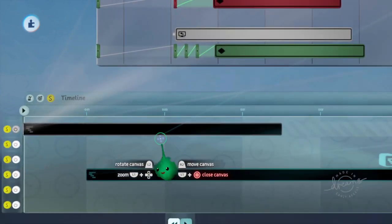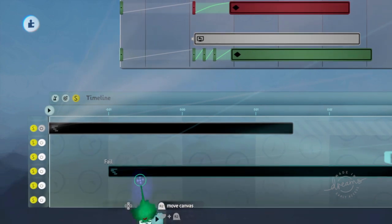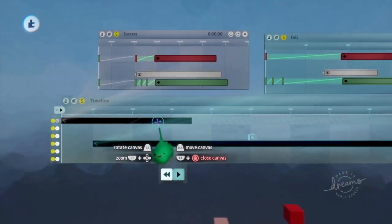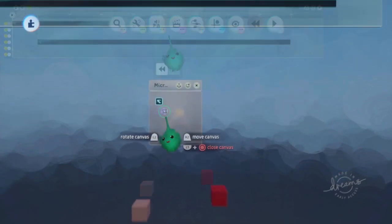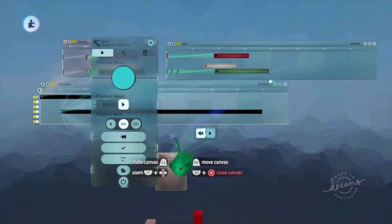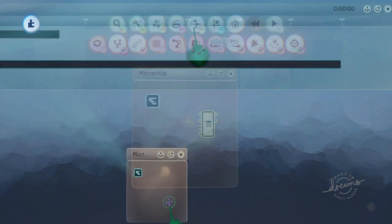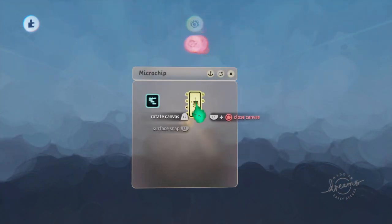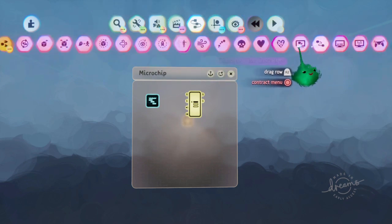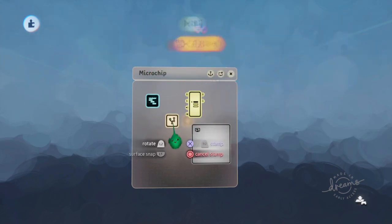We want to turn the failure timeline on and the success timeline off if we've failed. If we haven't failed, we leave the success one on. Let's stick it all in a microchip. Because we want the default state to be success, we'll turn the failure timeline off and set up some logic. Let's make the actual QuickTime UI first, because that'll be the easiest.